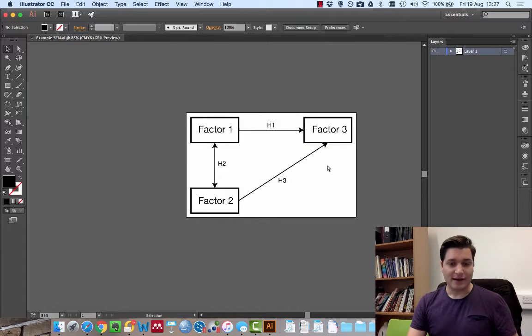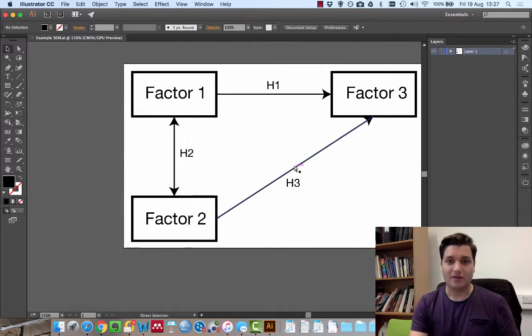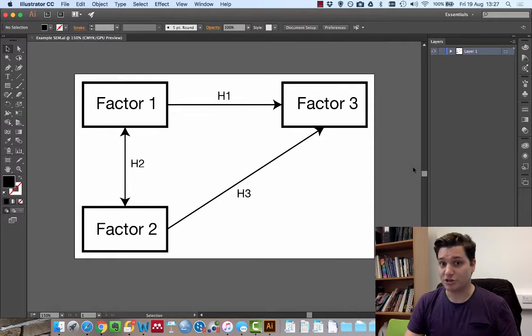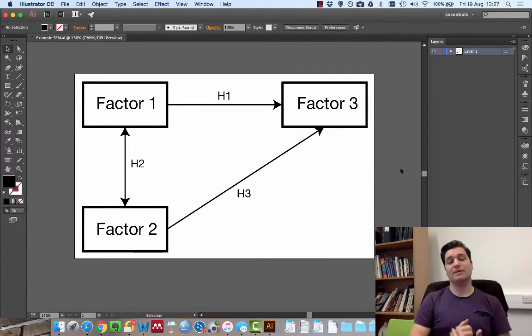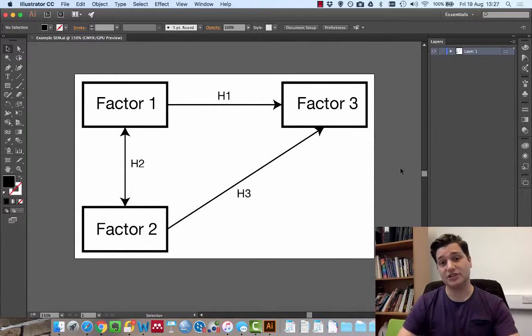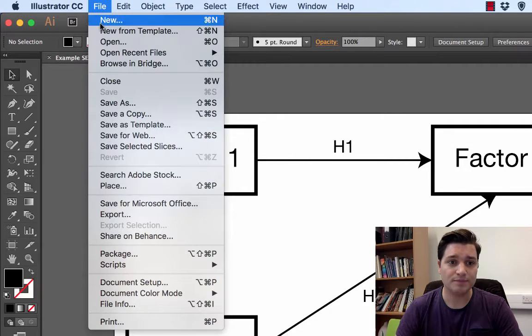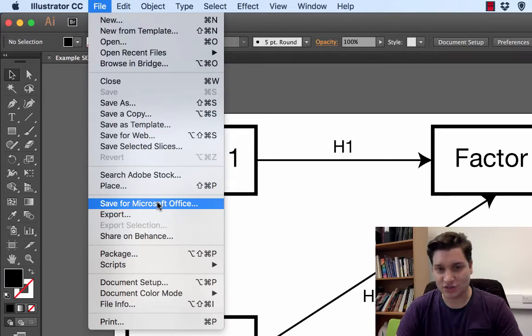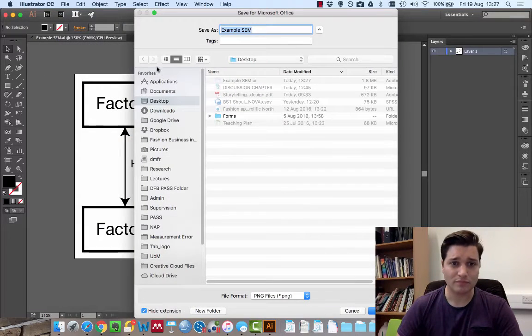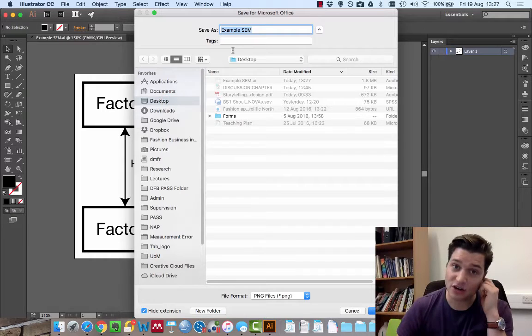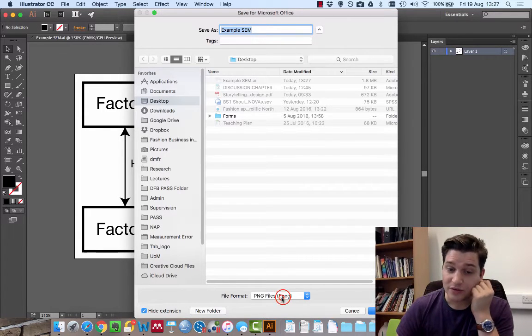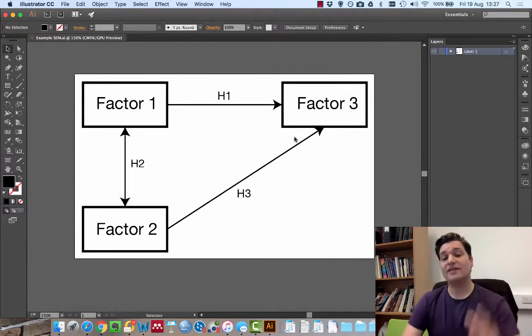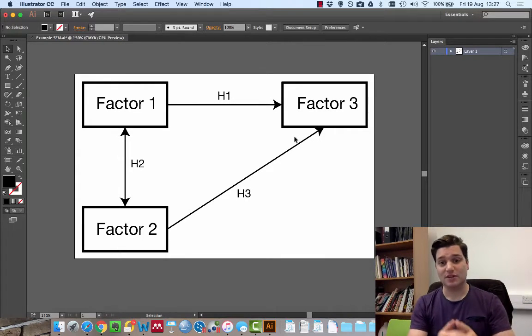So we've now got our illustration. I want to save this and put it into my work. This is very easy to do in Illustrator. So file, save for Microsoft Office. Straight away, you click on that. It says where do you want to save it? So desktop, SEM example, file type PNG, perfect. Click save. That's going to give you the defaults.